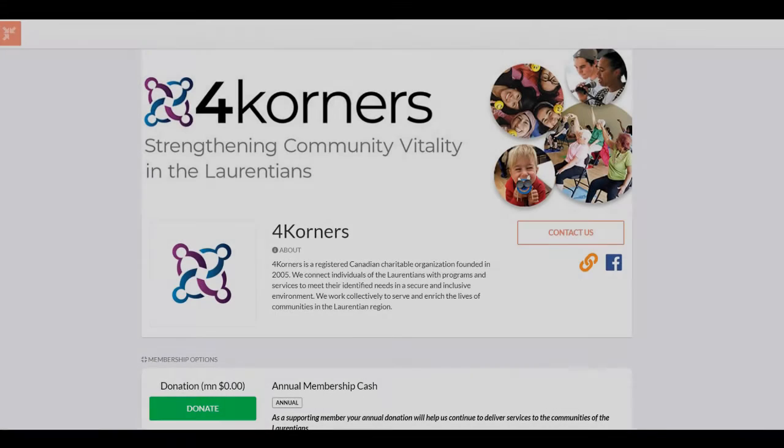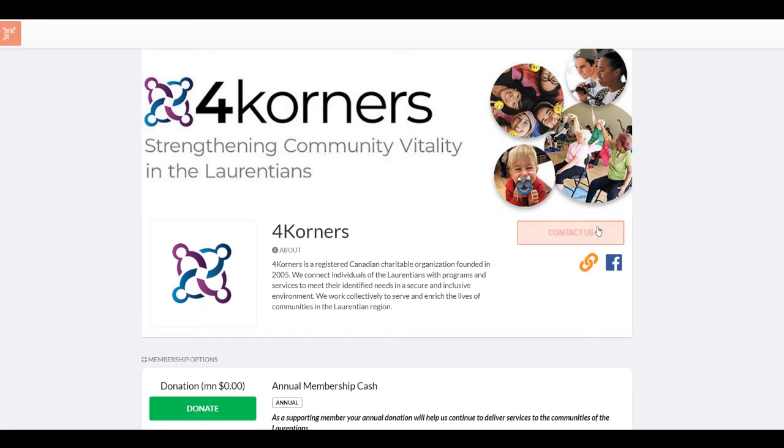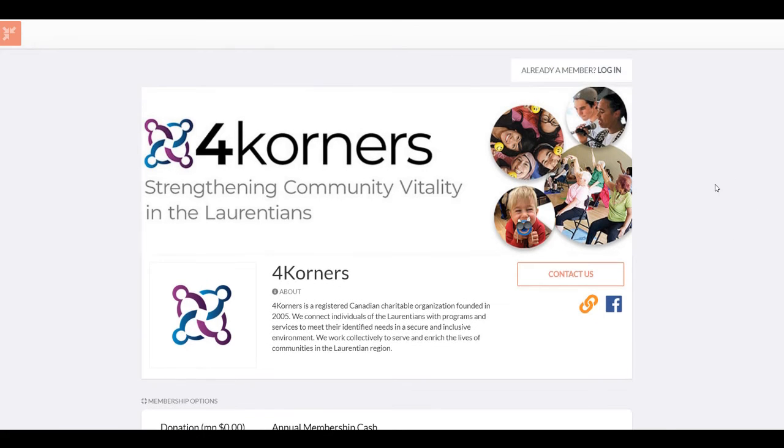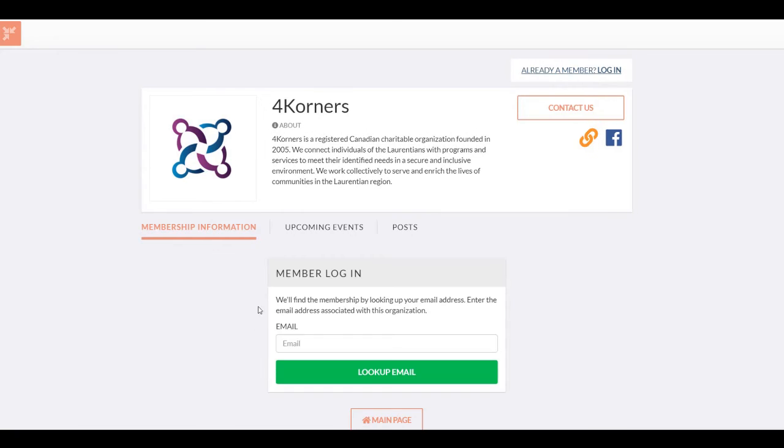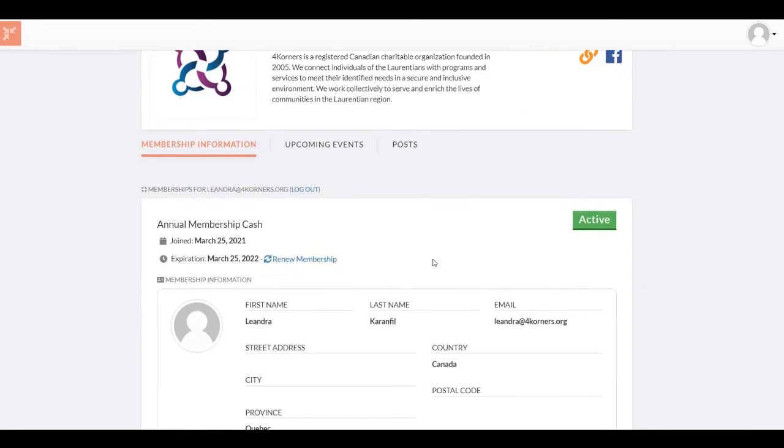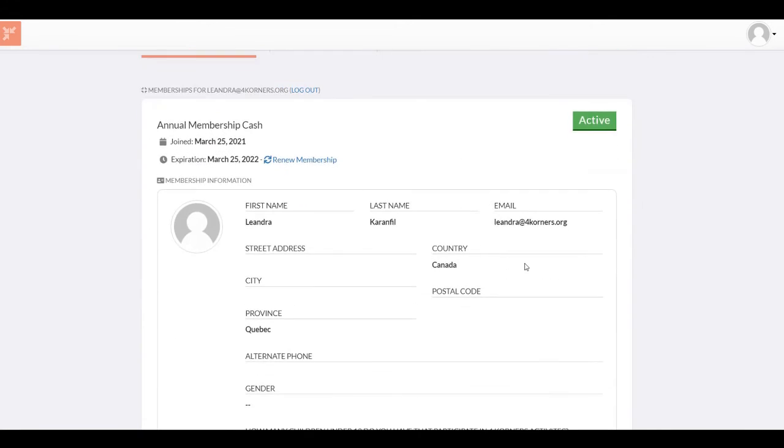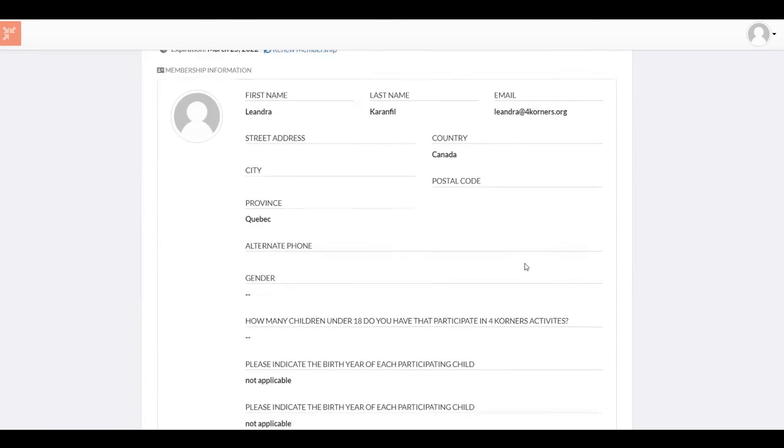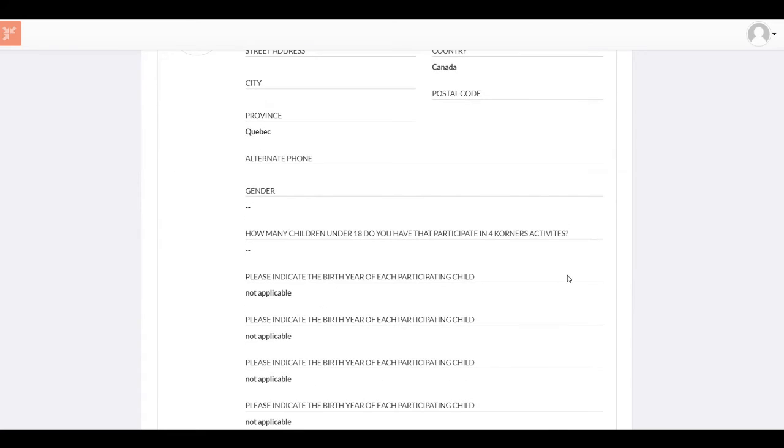Now that you have registered, you can access your account by returning to the Join It page and clicking on Log In. After providing your email and password, you will land on your account page, which would look something like this.